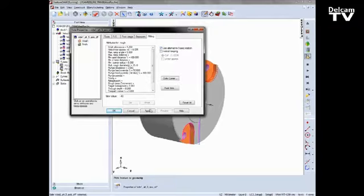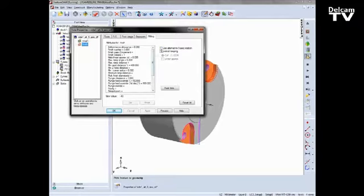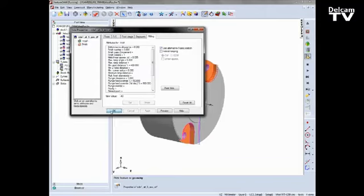So I can check that option, apply, and also apply it to the finishing as well. Apply, and say OK.